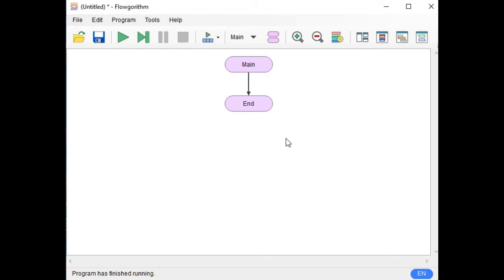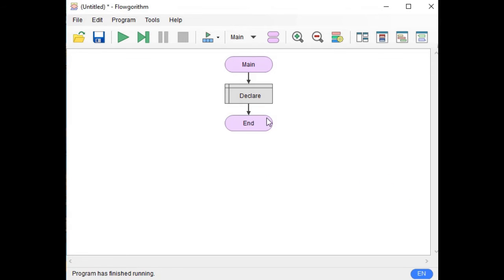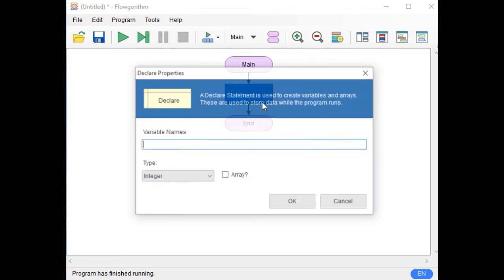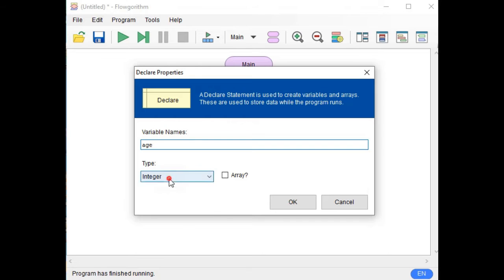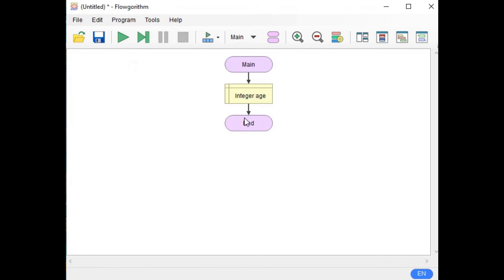When you open Flowgorithm, this is the first thing that you can see on your screen. Let's click this first and then we will declare a variable. The variable that we have is "age" and we have only four data types: integer, real, string, and boolean. We will be using integer because we are asking the user to give an age. Click OK.